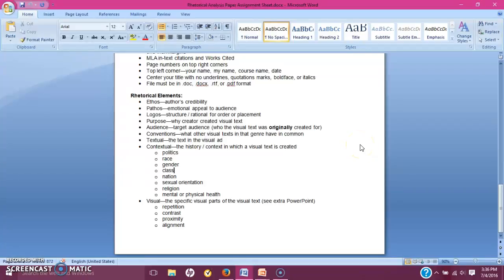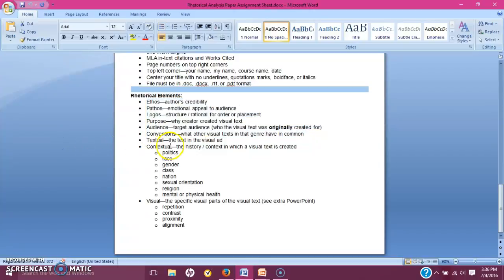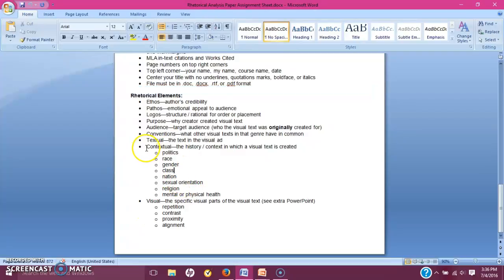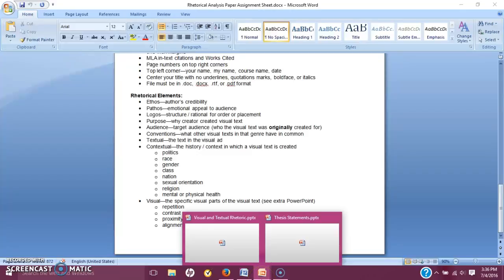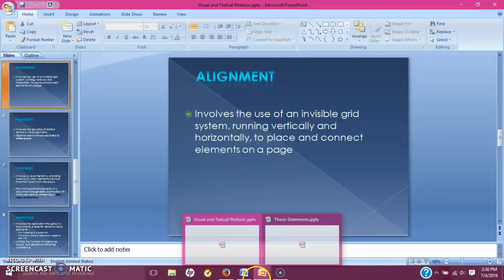Hey y'all, it's Wednesday, video two. We just went through six elements and I applied them to a World War Z movie poster. We're going to take a look now at the last three, which are probably the most in-depth, especially because you need to talk about contextual and visual in your papers as I expressed in the last couple of videos. I've made a thesis statement PowerPoint that I'll put online and we'll go over a couple of the visual elements in application to the World War Z poster.